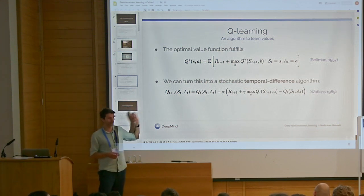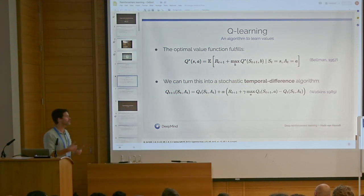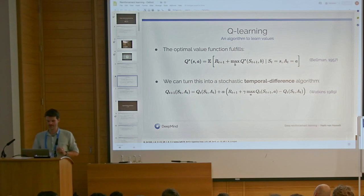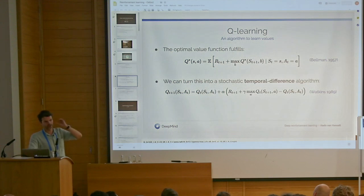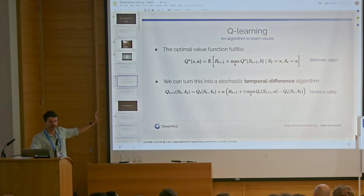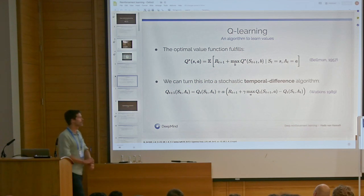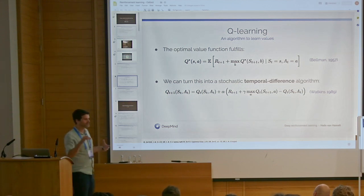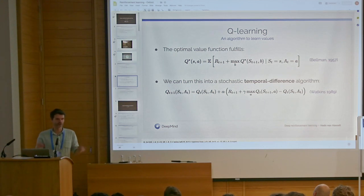Note that we're still bootstrapping — we're still using our previous state-action values as the target — which means the update is actually non-stationary. So we can't, for instance, use a step size of 1/t and just average these things, because then we would be averaging quantities that include our old estimates. Instead we typically have to use a fixed step size. With a fixed step size, you never quite converge to the true solution — you keep jittering a little bit — but it will continue to adapt. There are also choices in between: step sizes that decay but not as fast as 1/t, which will get to the optimal solution.